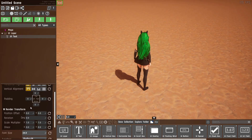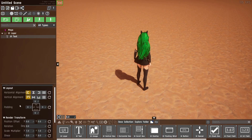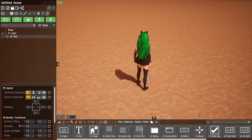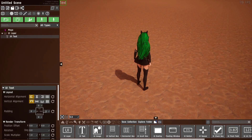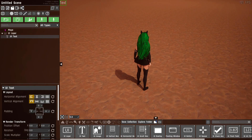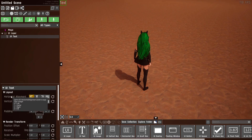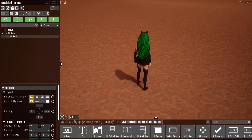A bunch of new settings also appeared — mainly the layout and render transform sections. Every one of these UI props will have these two sections. If you've ever used the UI editor built into Unreal Engine this will seem very familiar to you — it's a direct translation, so if you've used it you probably don't even need this step of the tutorial. For everyone else, the first thing we have is horizontal alignment, which is just how this object is aligned horizontally in its parent container.